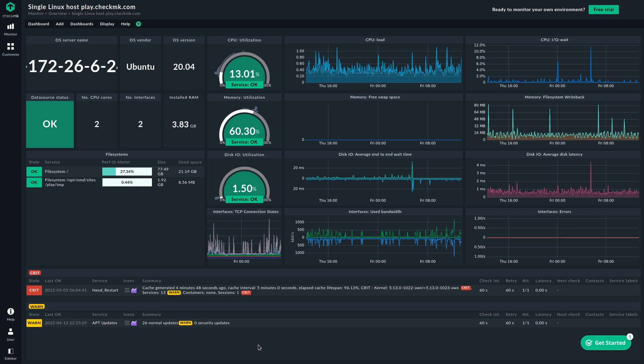CPU, memory, disk-related information, what's going on here. We see TCP connections, information about the interfaces, especially errors, but also the network interface bandwidth. And we can see critical and warning services in the lower part of the dashboard. So we have all the information we need on the host and everything at one glance. So we can see what's going on with the host.